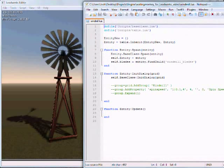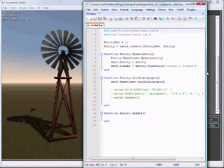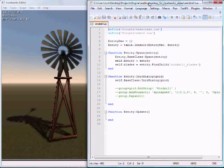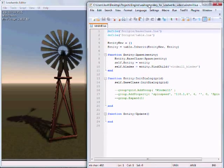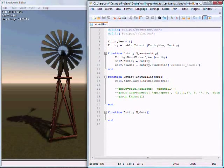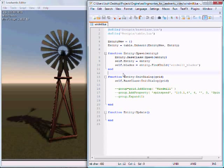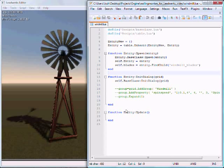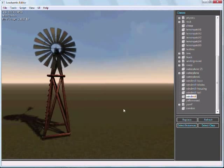This will inherit all the behavior from the base script that we just saw. You can have, of course, multiple layers of inheritance. This just makes it so that I don't have to type out all those basic parameters for every different object. In this script, we can program behavior that's specific to this object.